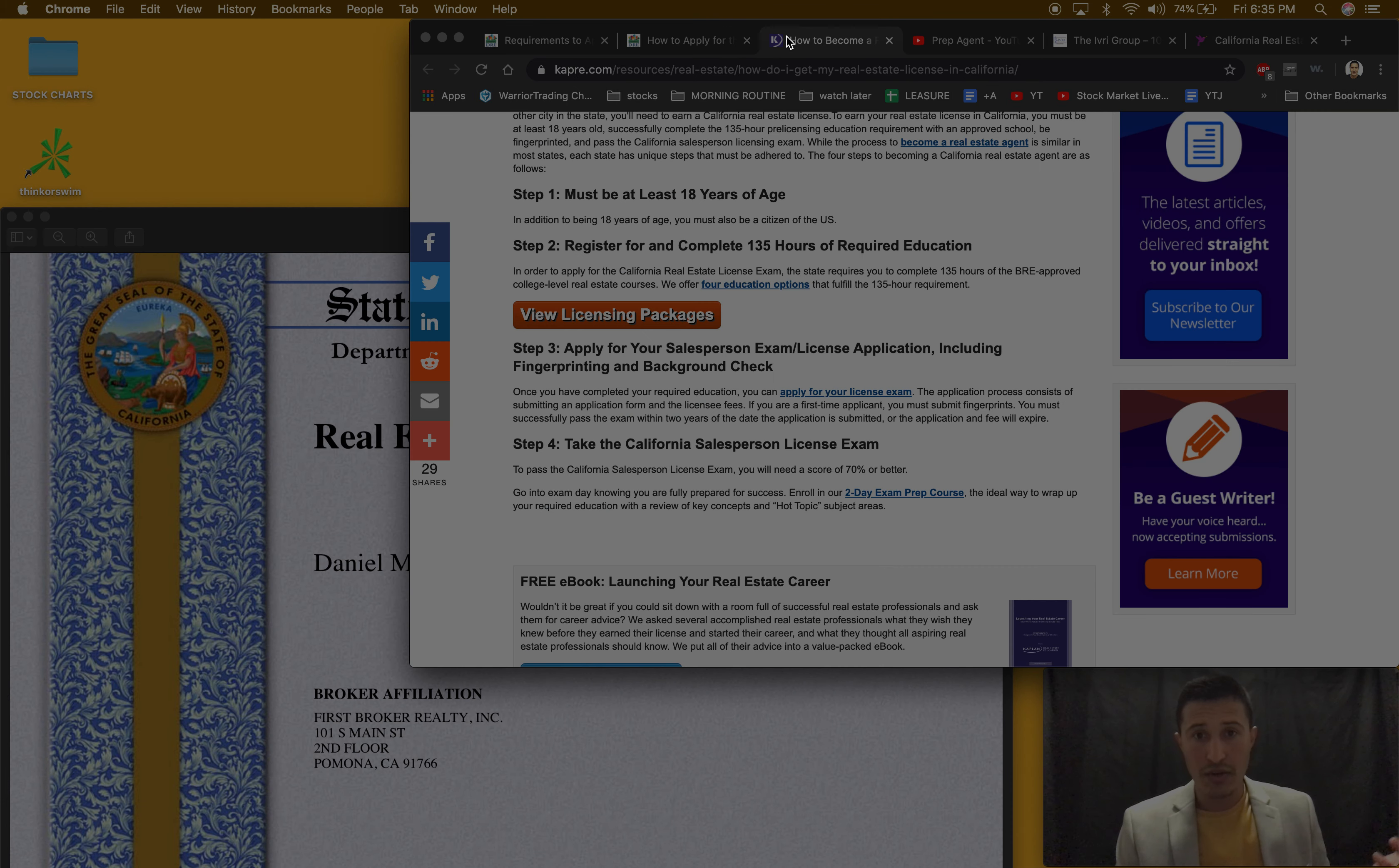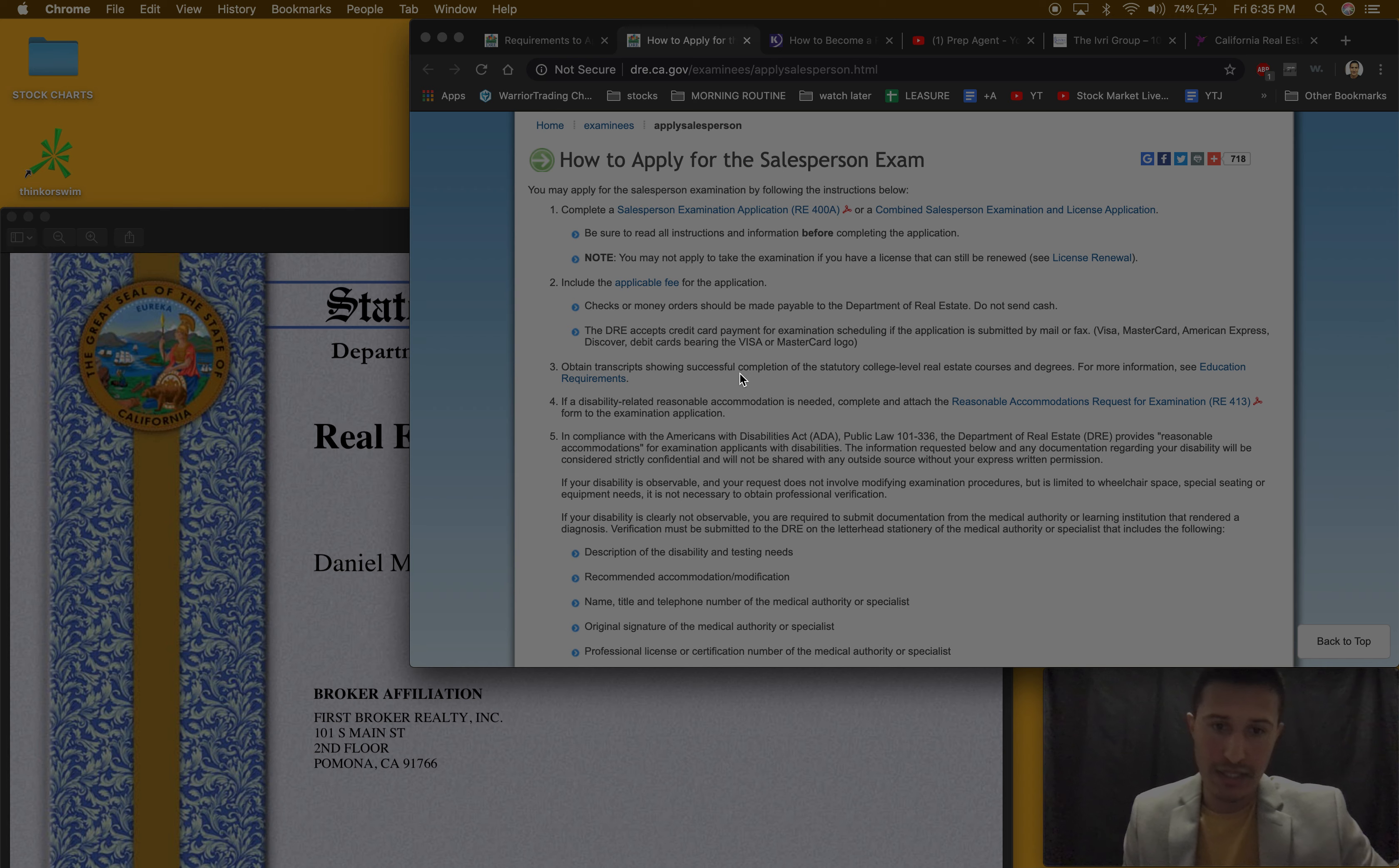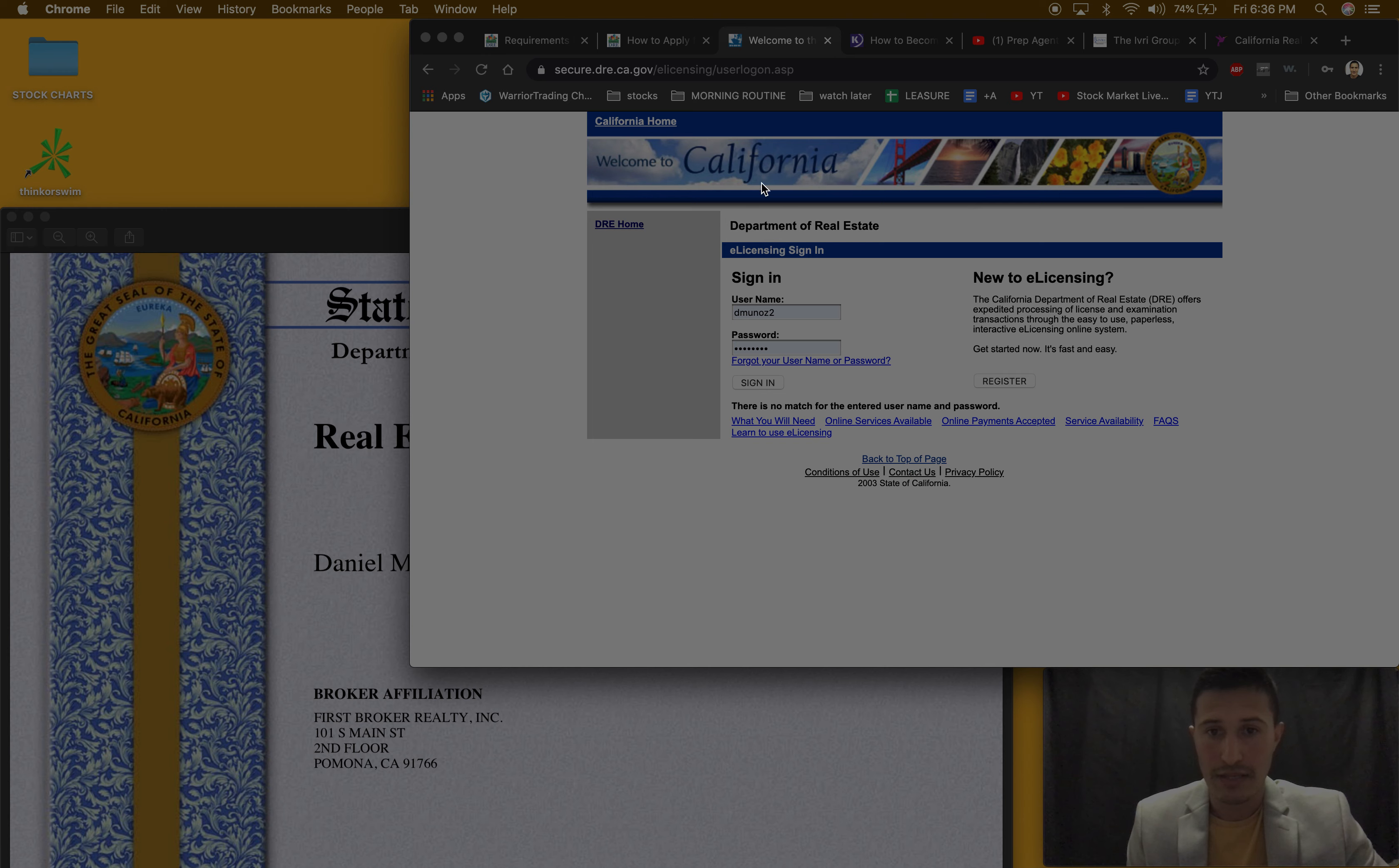Once I passed the test, got the certificates, then you go to this website. How to apply for real salesperson exam: you just follow this procedure. Complete the application, include like I think it's a check or a money order. You just read through this thing, obtain showing successful completion of college. Like you just pretty much print the certificates, send them, and then wait at least six weeks. You mail it, you wait six weeks.